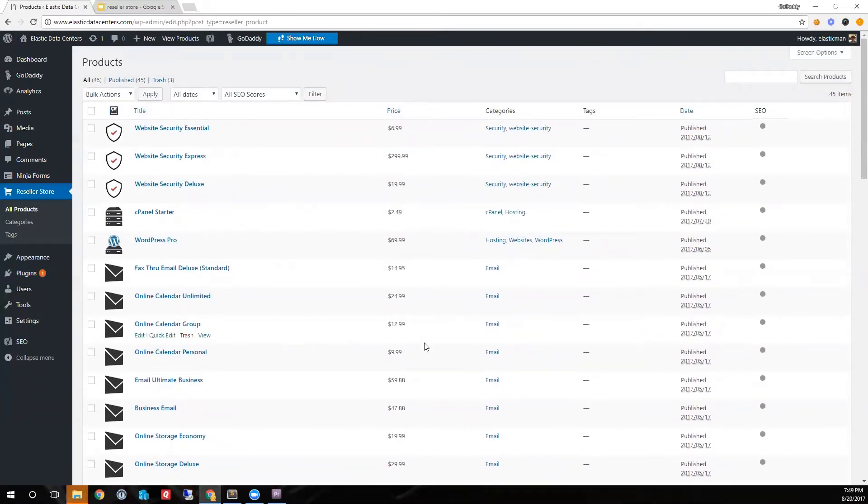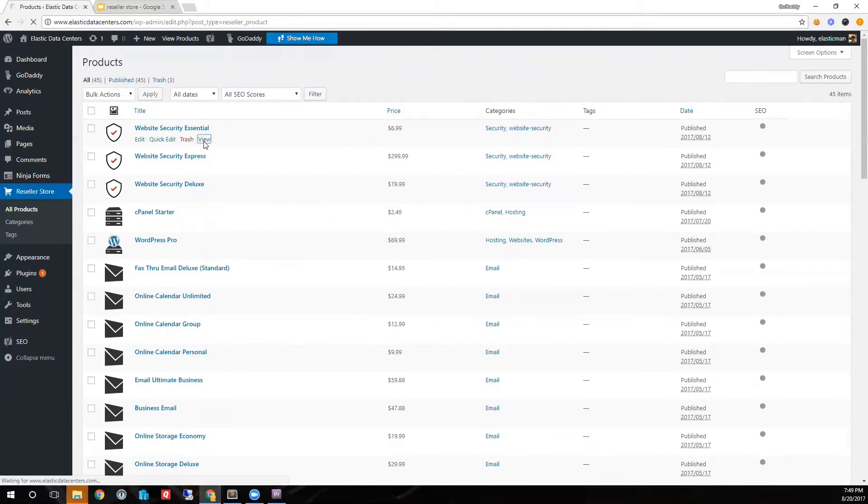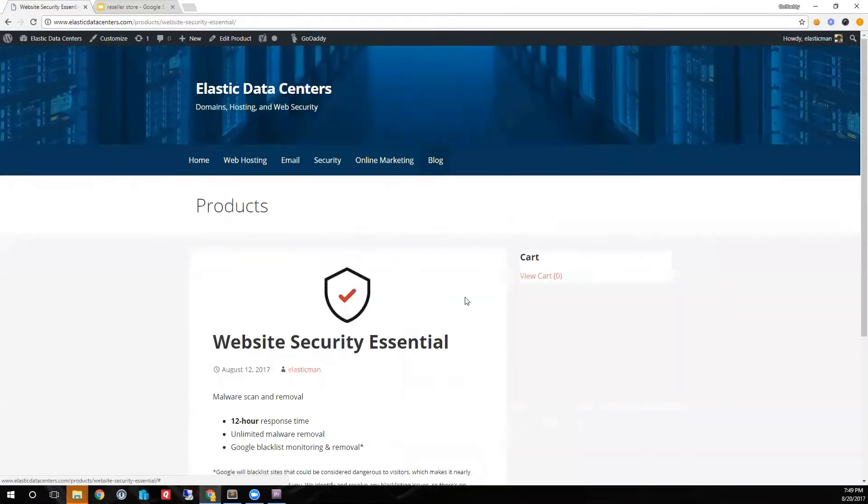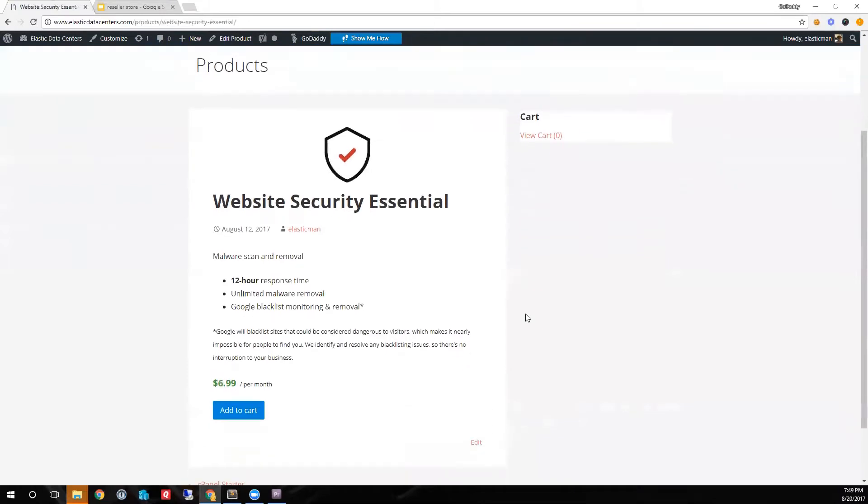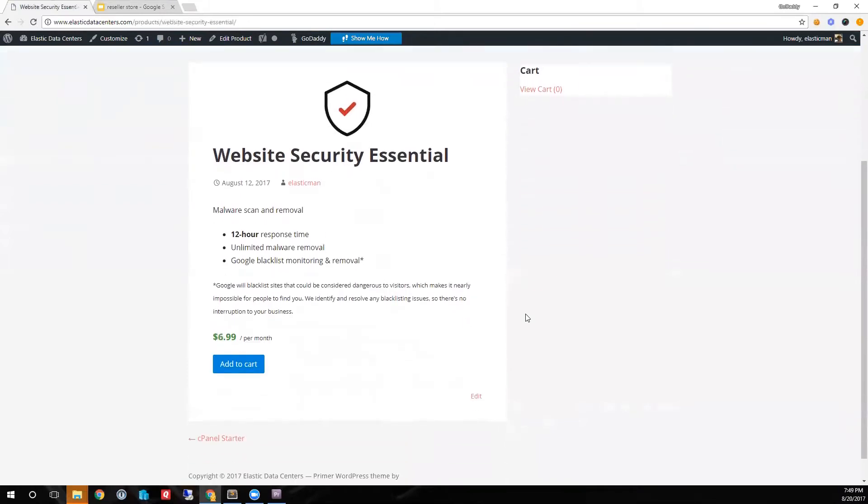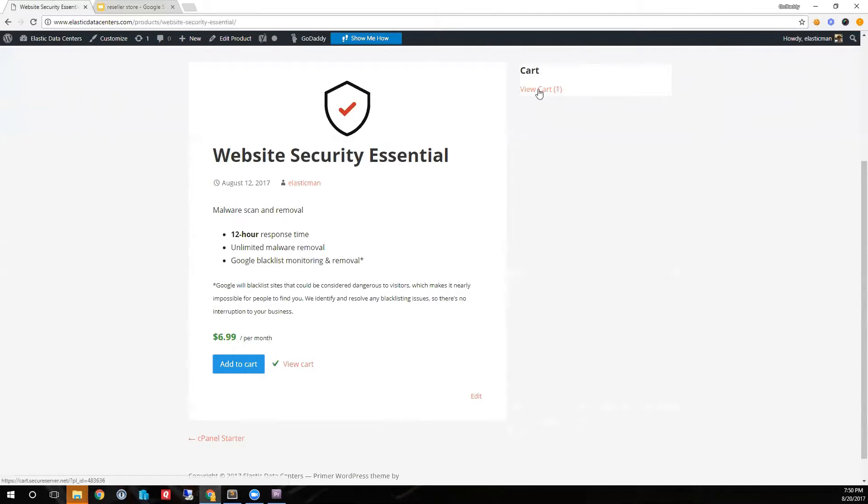Let's take a look at the website security product. The plugin has imported a product feature list and description for website security along with shopping cart integration. Clicking add to cart will increase the cart count and I can view the products in my cart at any time.